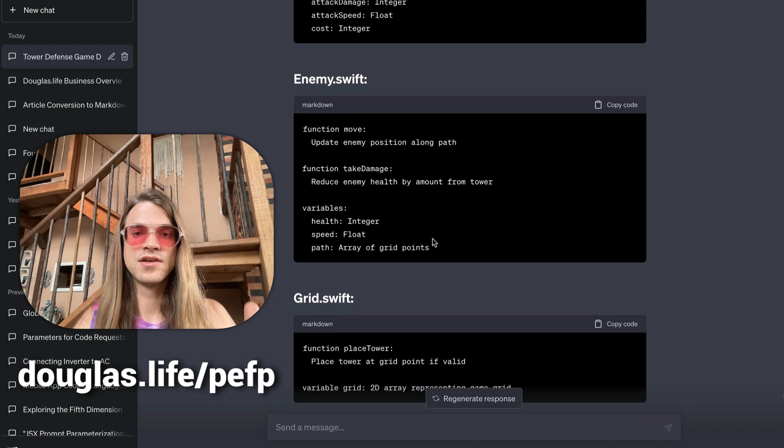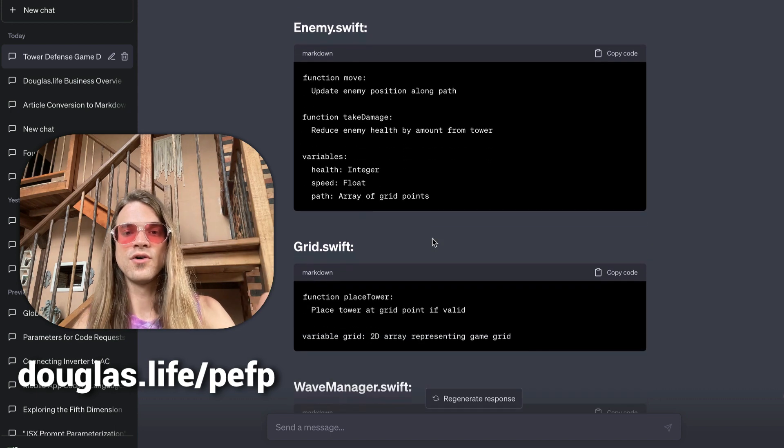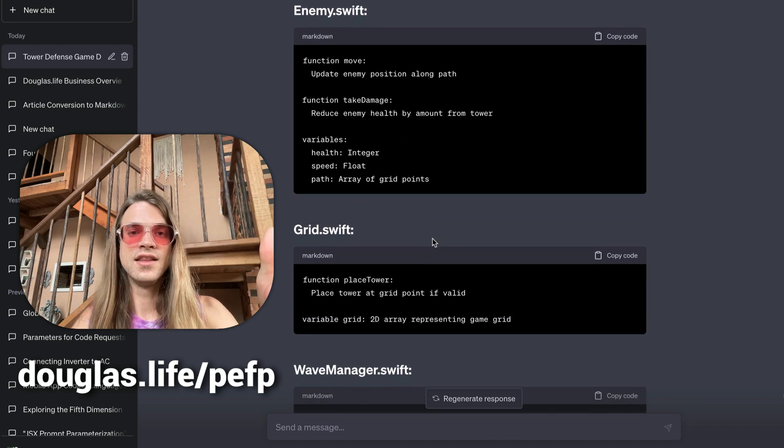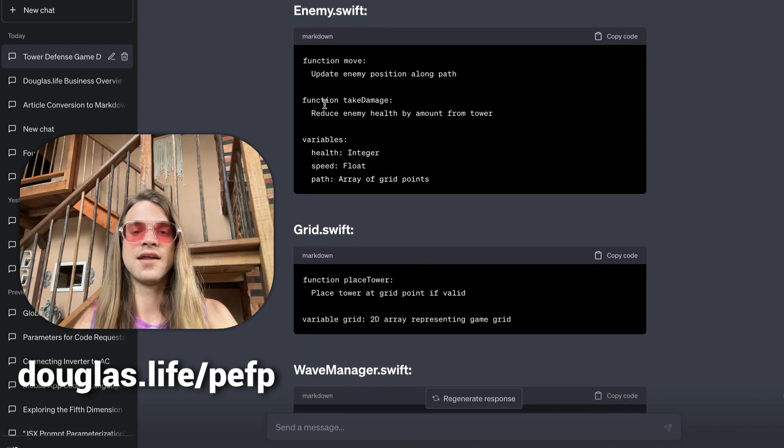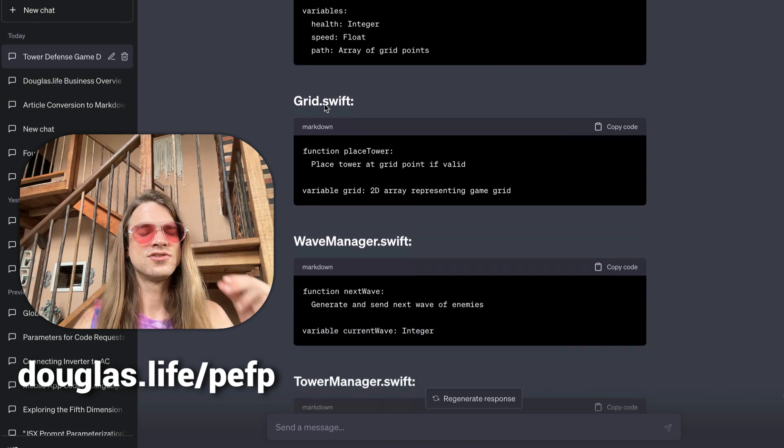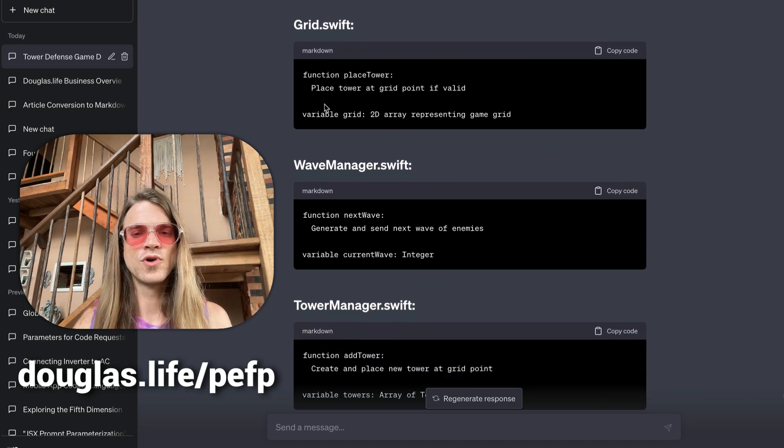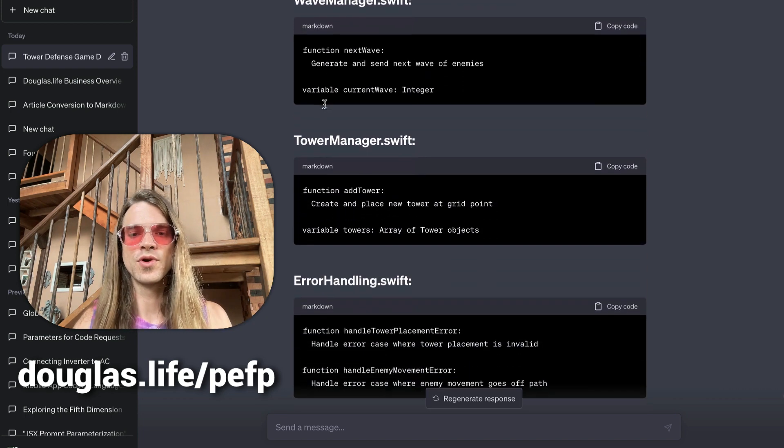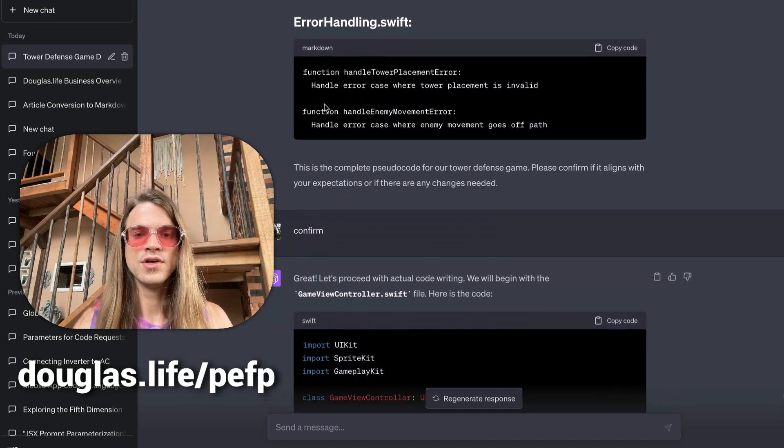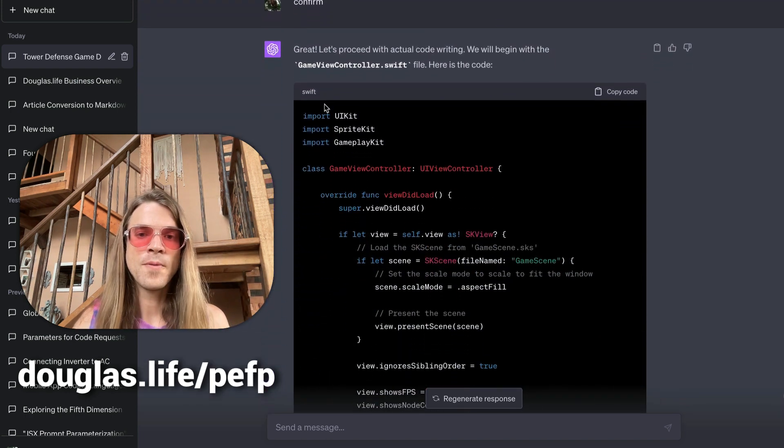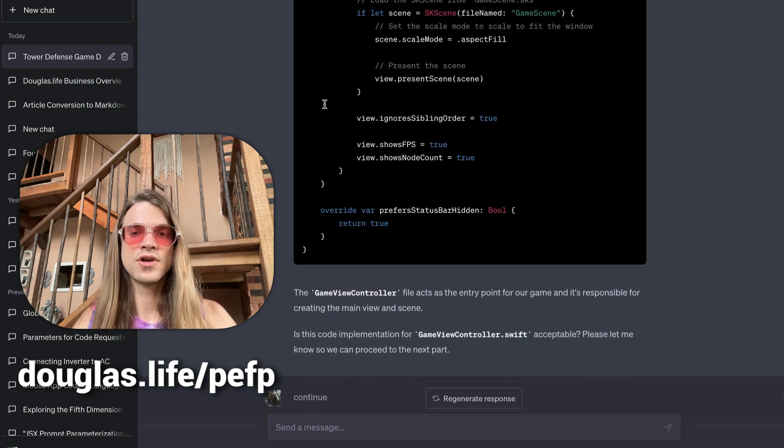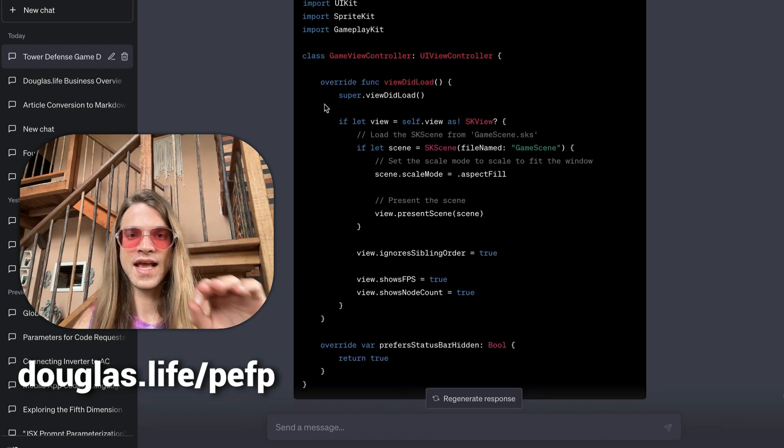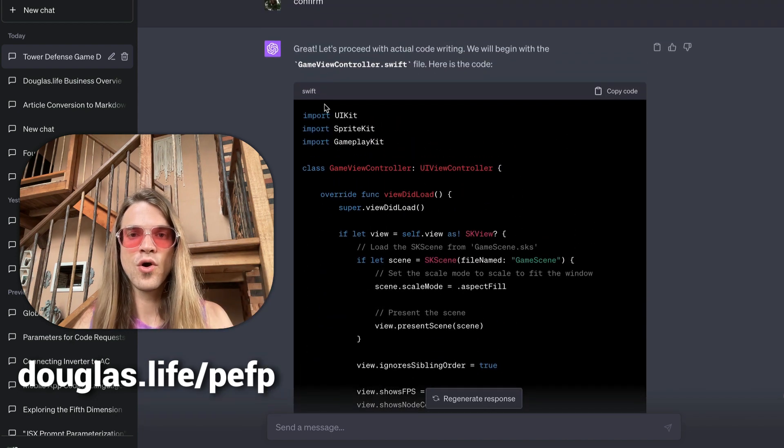see that we have each individual file and the information needed in that file. This is so much more detailed than we were getting before, so valuable. Now look at this—we're starting to get back the actual